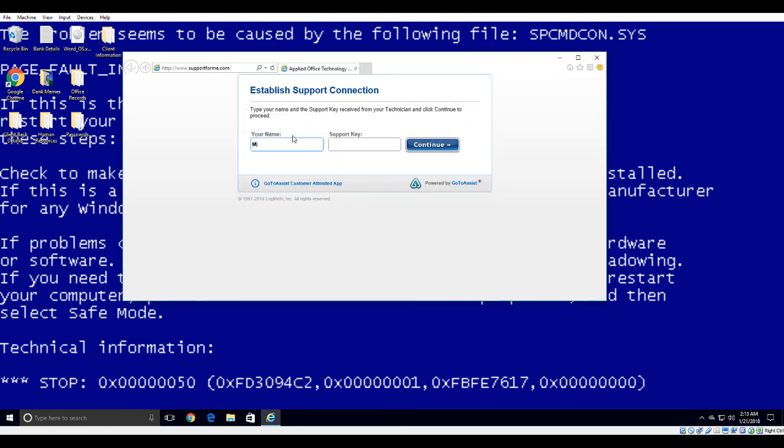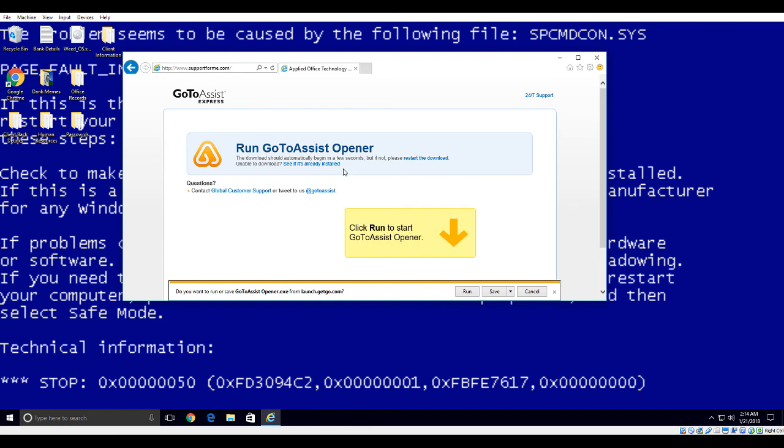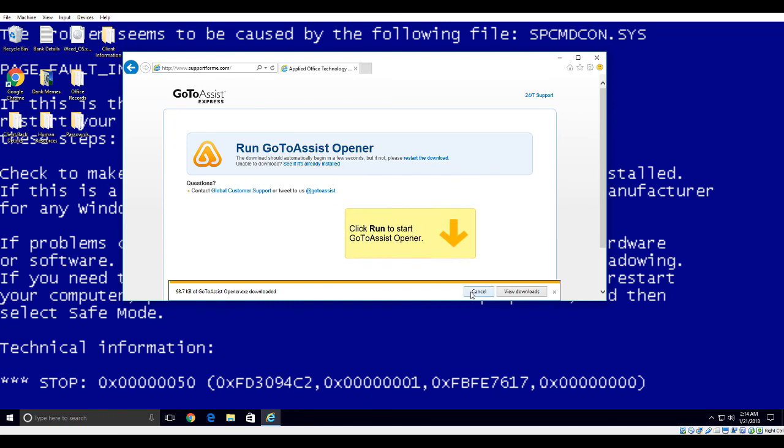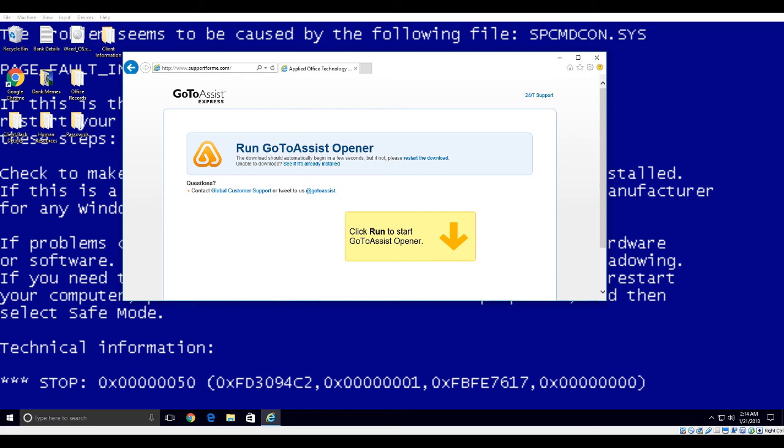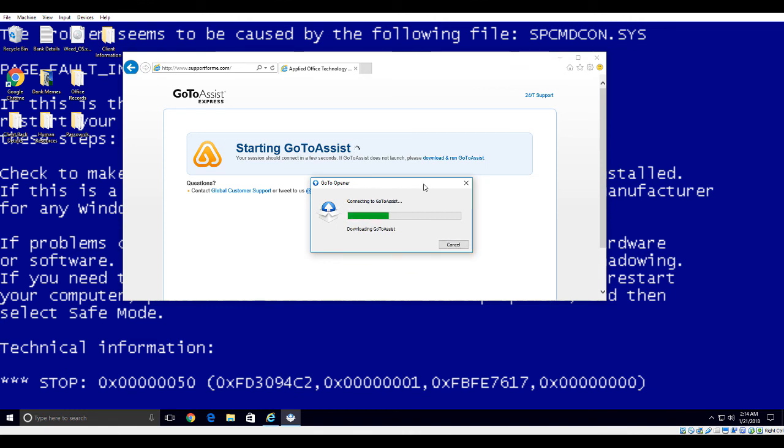Support key is 562 678 070. Do I click continue? Yeah. Okay. Run. Go to assist. Open up. Click on run. Okay. Initializing. Connecting to go to assist. So I think it's running now. Yeah.